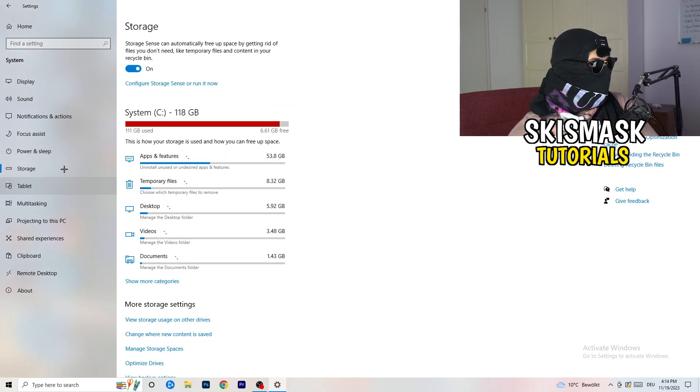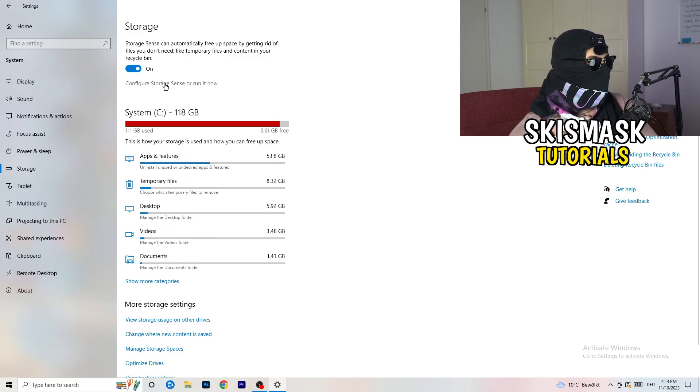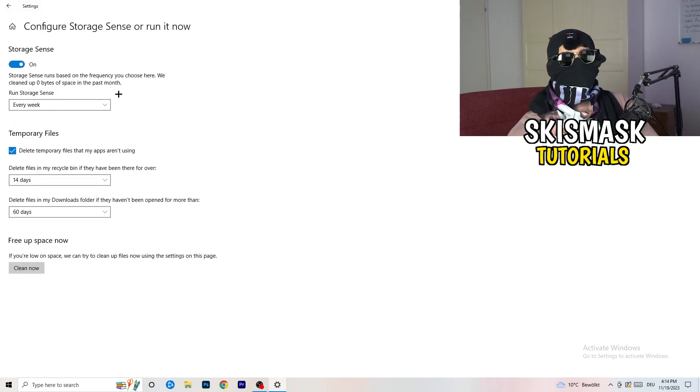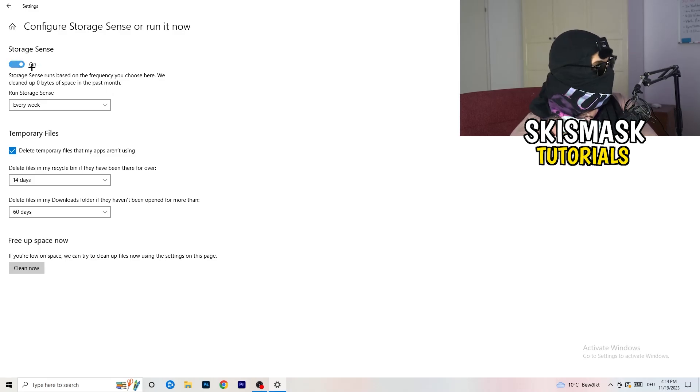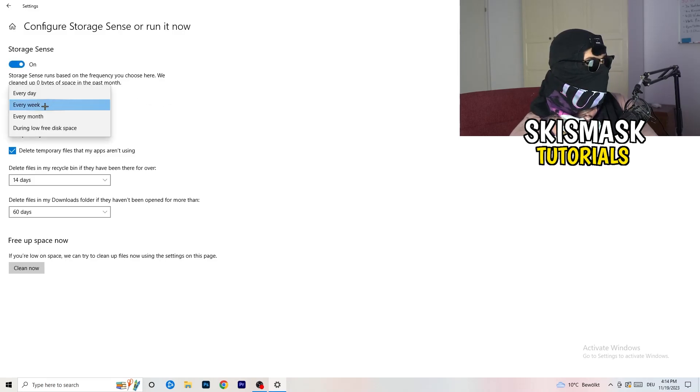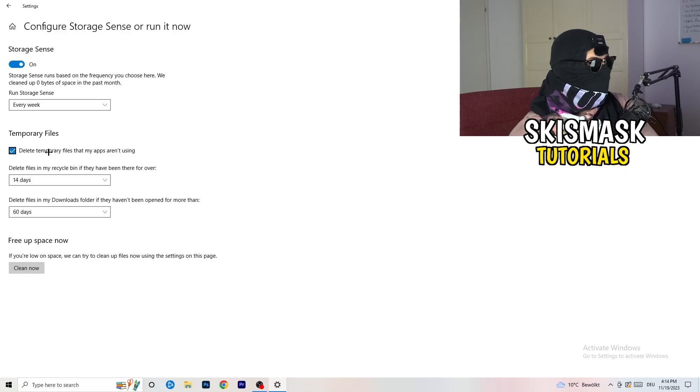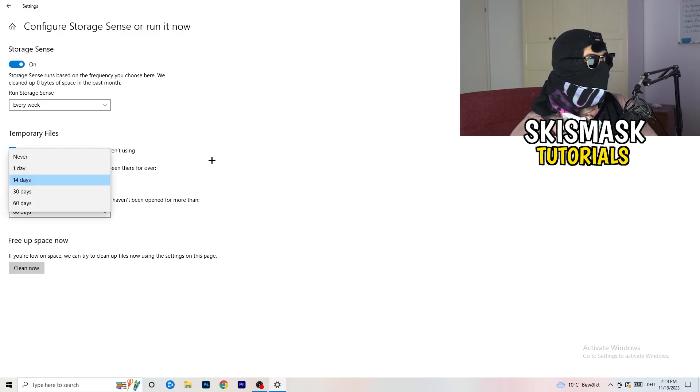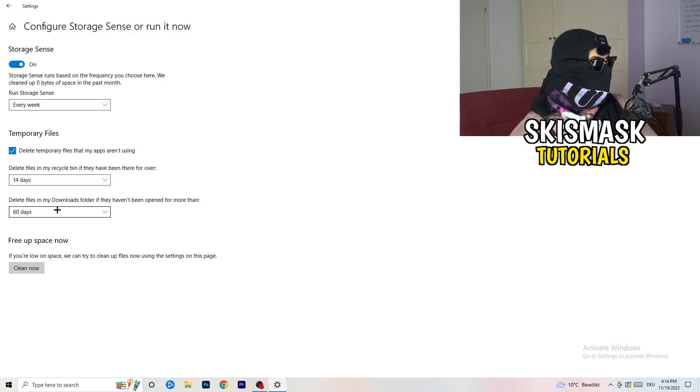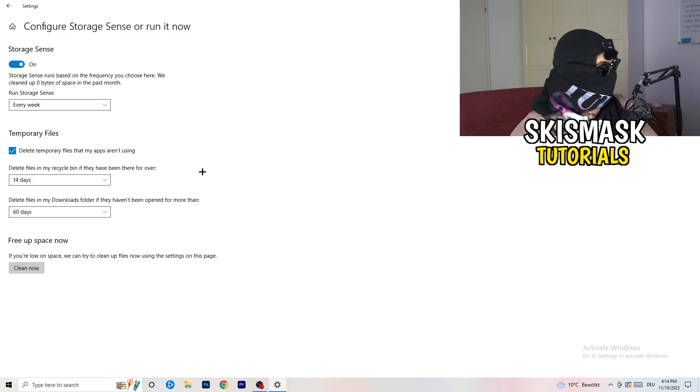Go to storage. Go to the blue-printed text where it says configure storage sense or run it now. And now you basically need to copy my settings. So check it, turn it on. Next thing is going to be run storage sense where you're going to click onto every week. Check delete temporary files that my apps aren't using. Delete files in my recycle bin if they haven't been there for over 14 days for me. And delete files in my downloads folder if they haven't been open for more than 60 days, I would say. Just to be on the safe side.